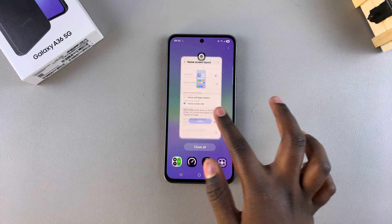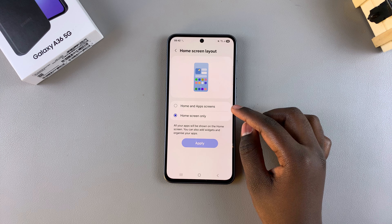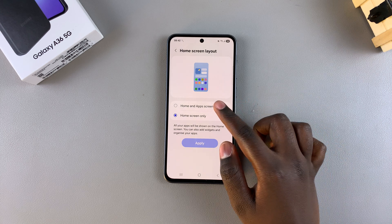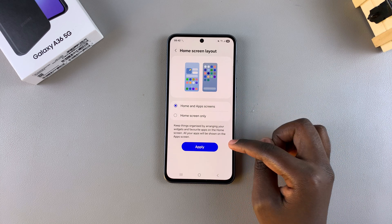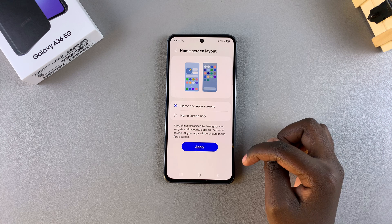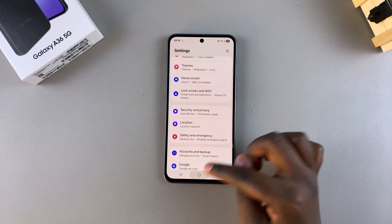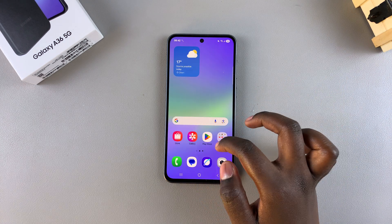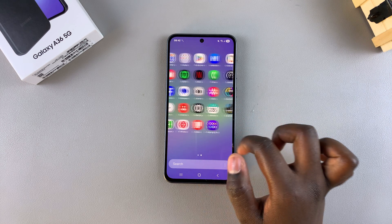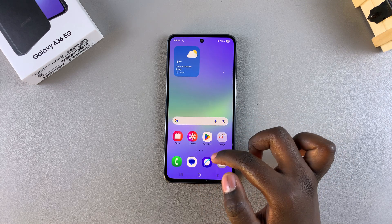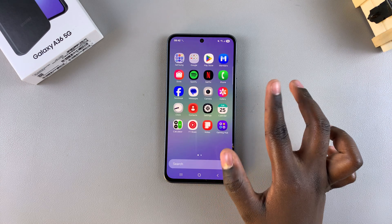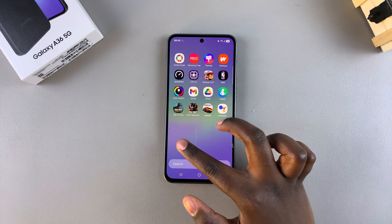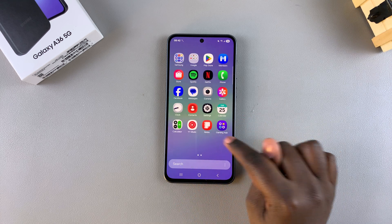However, if you wanted to change the home screen layout to home screen and app screen, all you need to do is simply select it and then tap on apply. Once you've done that, you'll notice when you navigate to your home screen you now have an app screen whenever you swipe up. Just swipe up from the home screen and you'll be brought to the apps drawer, and again you can see all the apps that you currently have installed onto your phone.